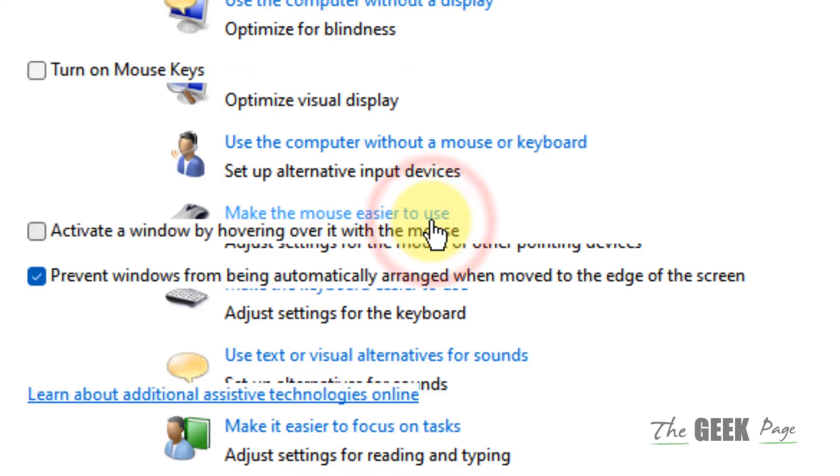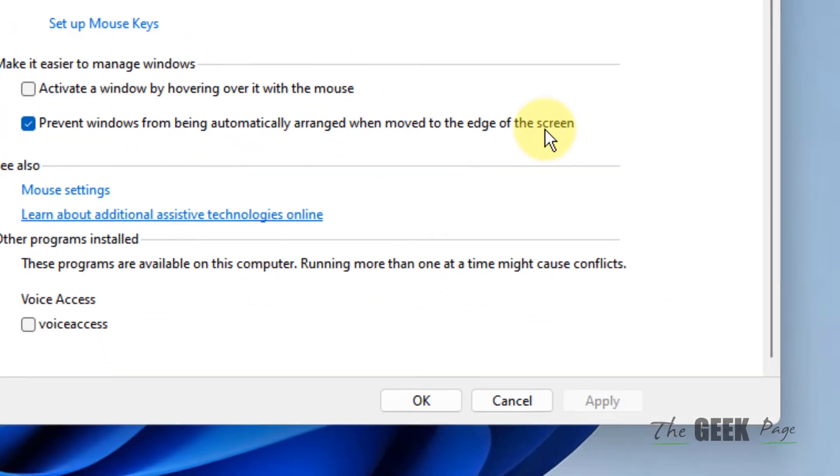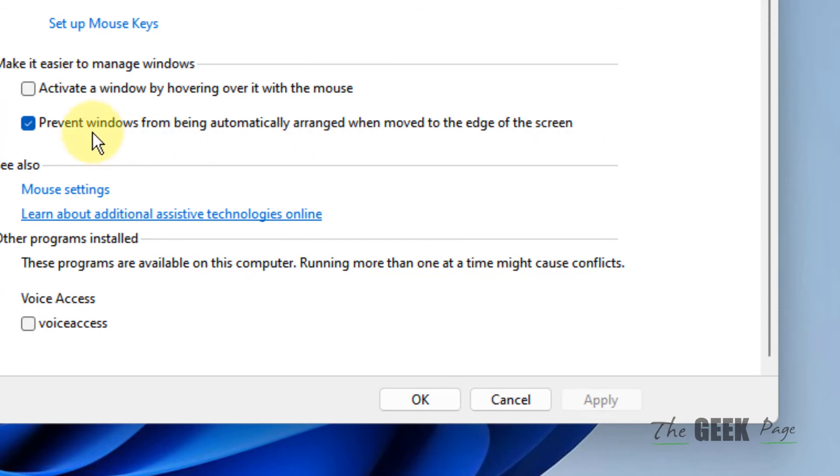Click on it, scroll down and check this option: prevent windows from being automatically arranged when moved to the edge of the screen. Just select this and click on apply.